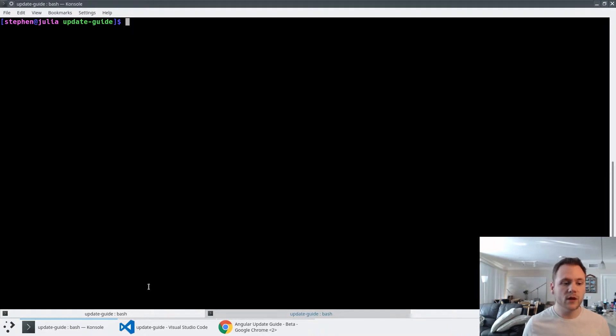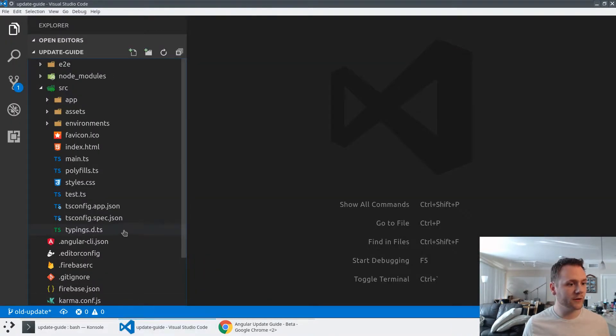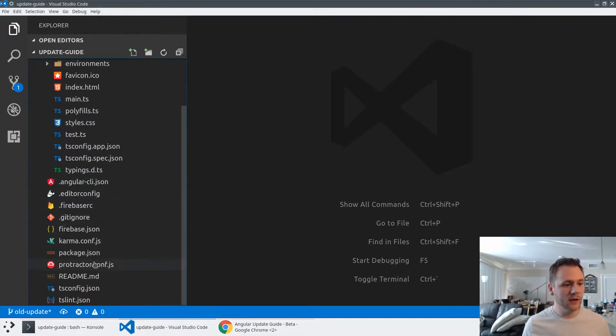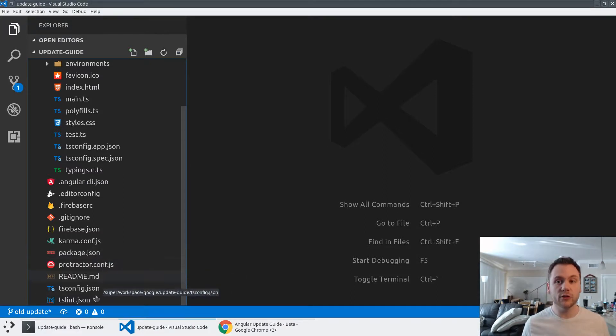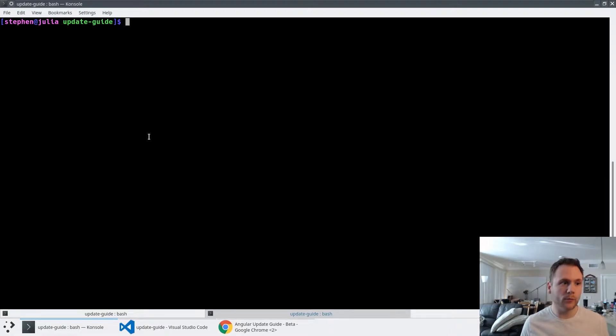This was completely scaffolded out by the CLI. If we look at the source code, you'll see normal CLI things: source, app, etc., package.json. There are two ways we can update this application to the latest version of Angular. It doesn't have to be version 4.1 in particular; this will also work for any minor or patch version.